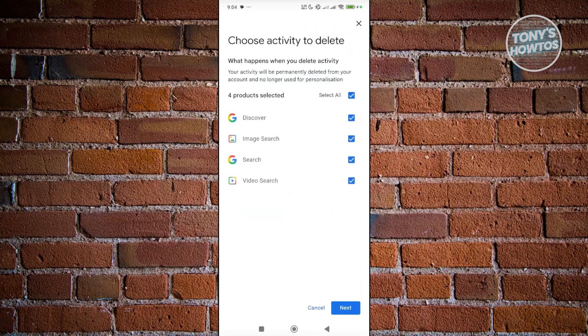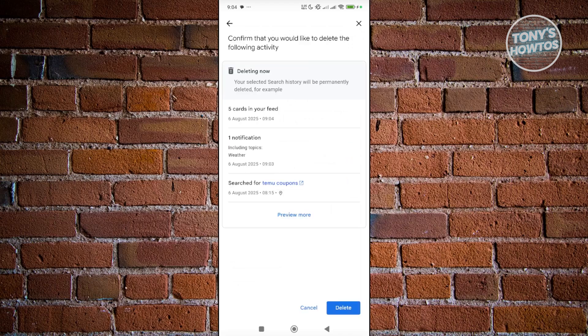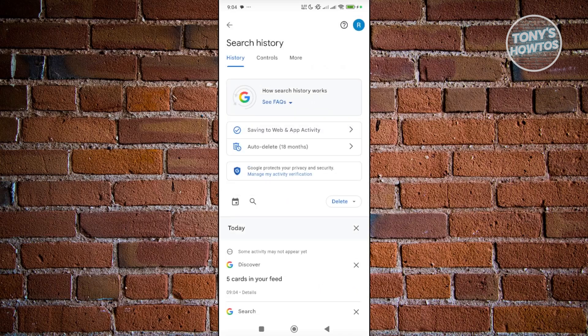Choose the delete all time option. Go ahead and choose anything that is applicable for you, either image search, search, video search, or discover. If you're sure, click on next. From here, click on delete to confirm that you want to delete that information in your account.